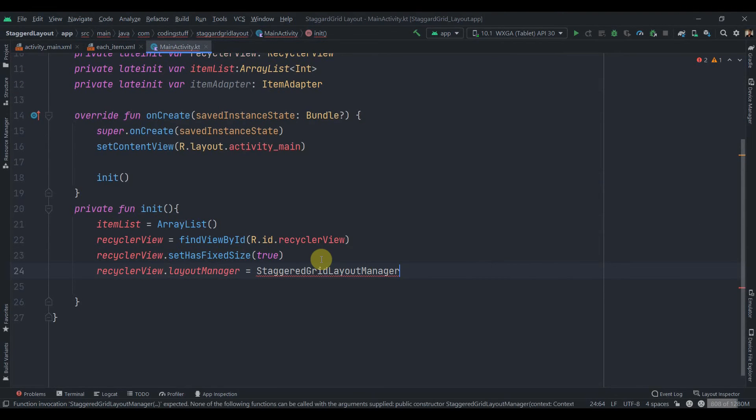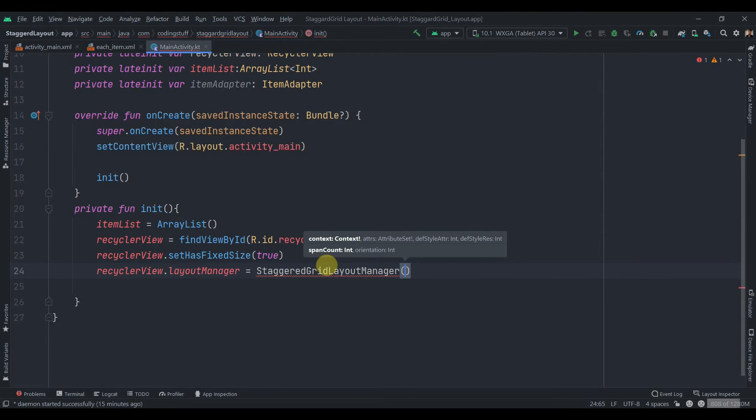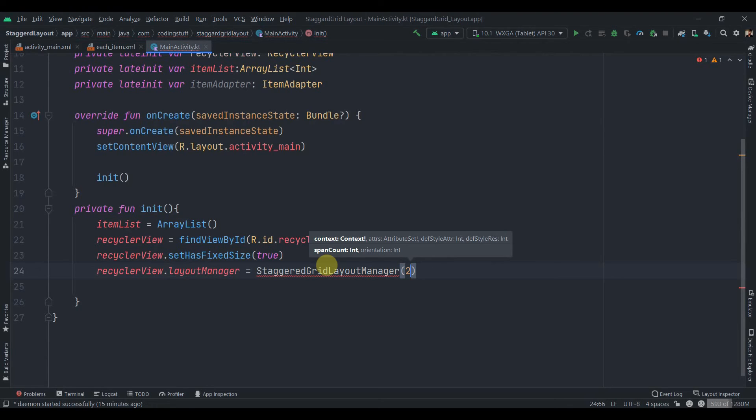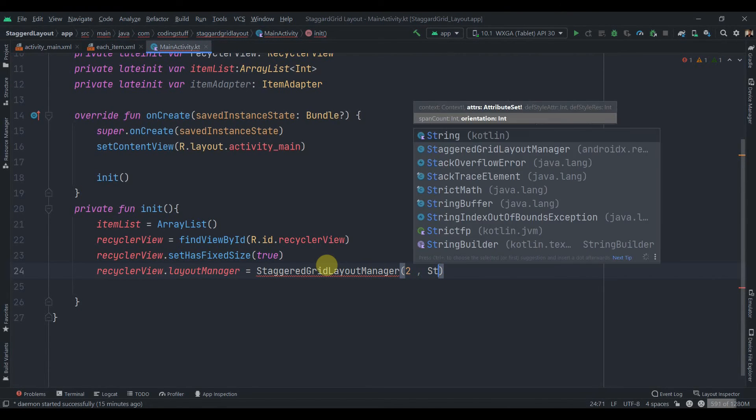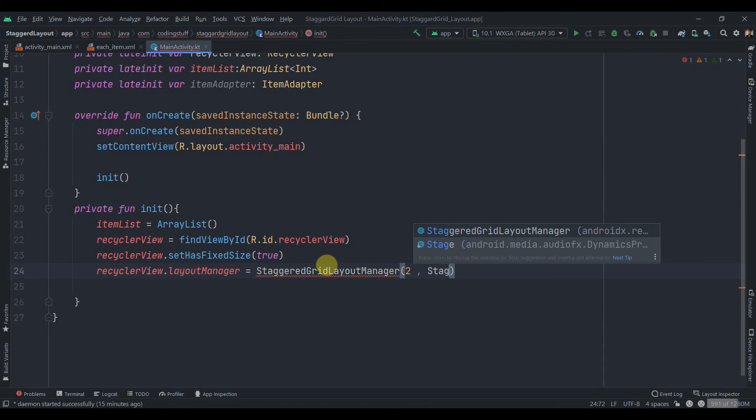GridLayoutManager and inside this we need to specify two parameters. First is the span count. So we'll be displaying two images horizontally, so span count will be two. And then another parameter which is the orientation, so StaggeredGridLayoutManager.VERTICAL. And yeah that's it. Now we'll add some data to our item list, so we